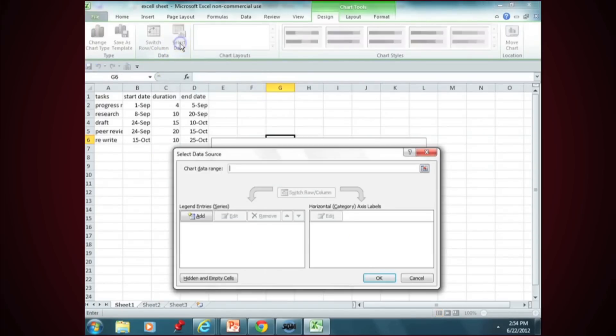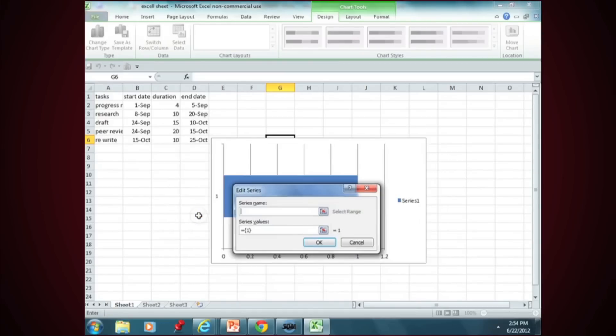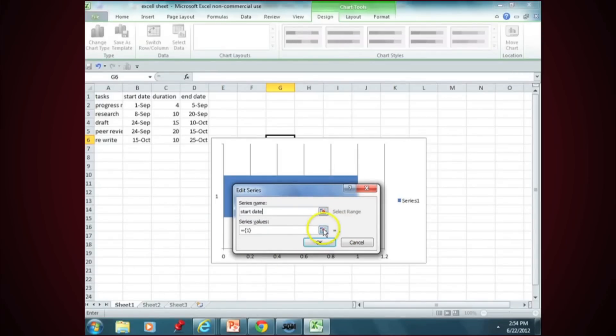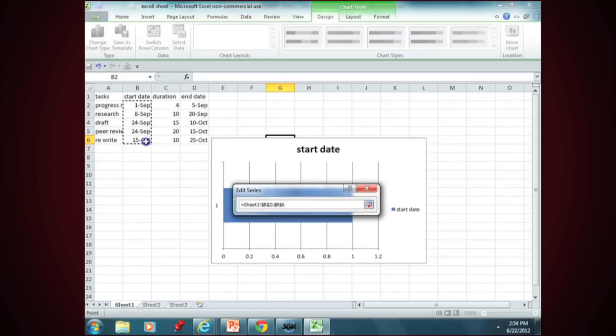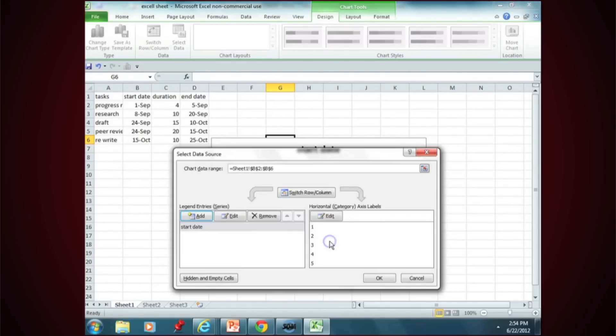Click on Select Data, Add. The series name is known as Start Date. Click on Series Values, highlight the start dates, and hit OK.